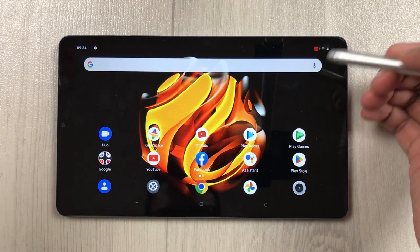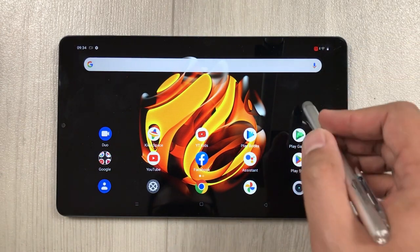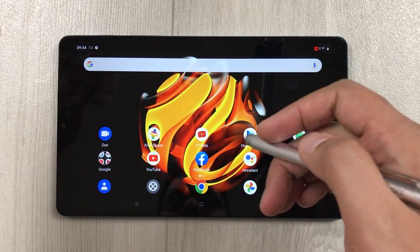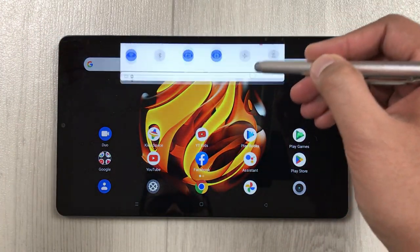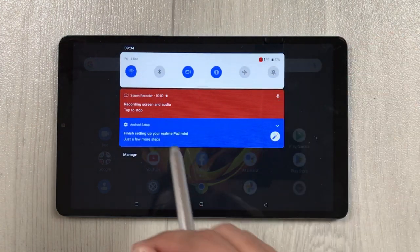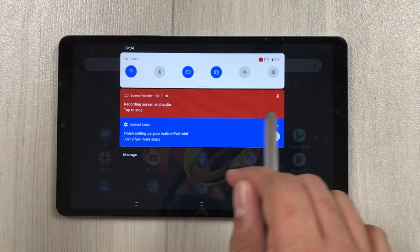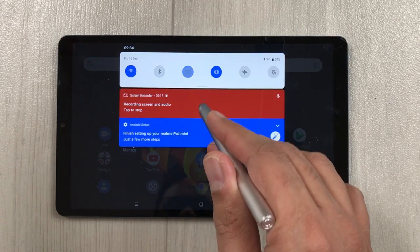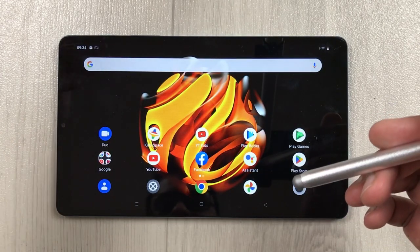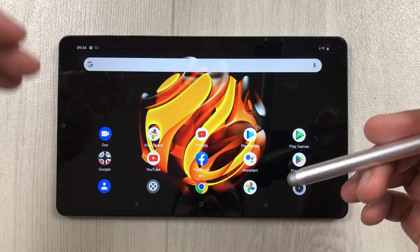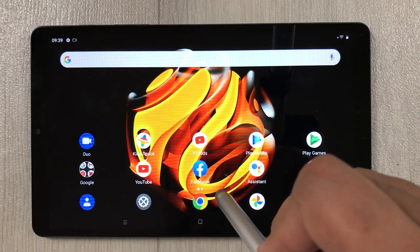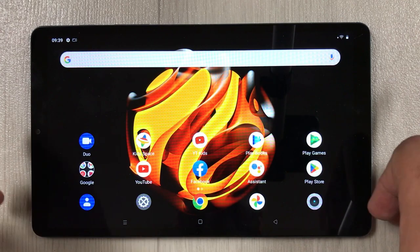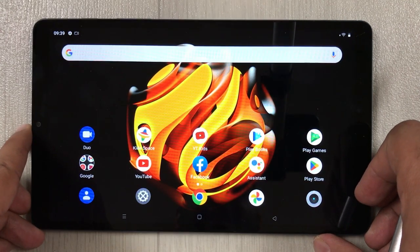After the countdown, the recording starts. Whatever you say or do on your screen it will record. To finish, scroll down and press the red color notification — it will automatically stop and save the recording in your gallery.